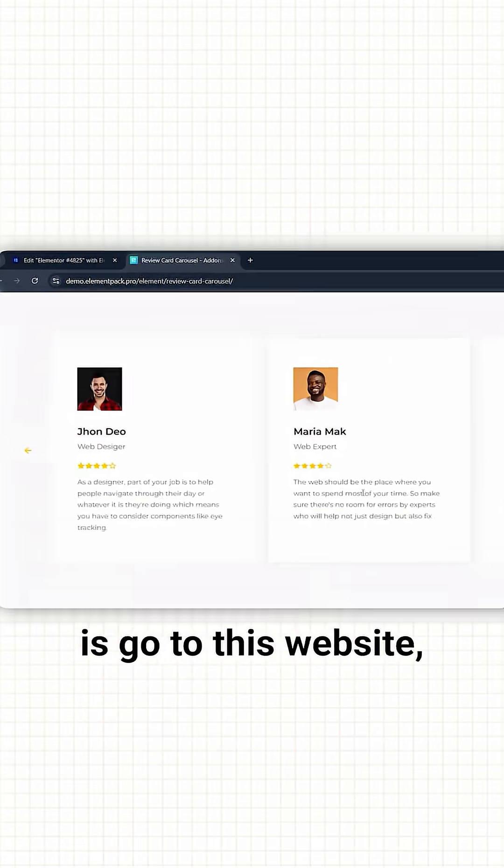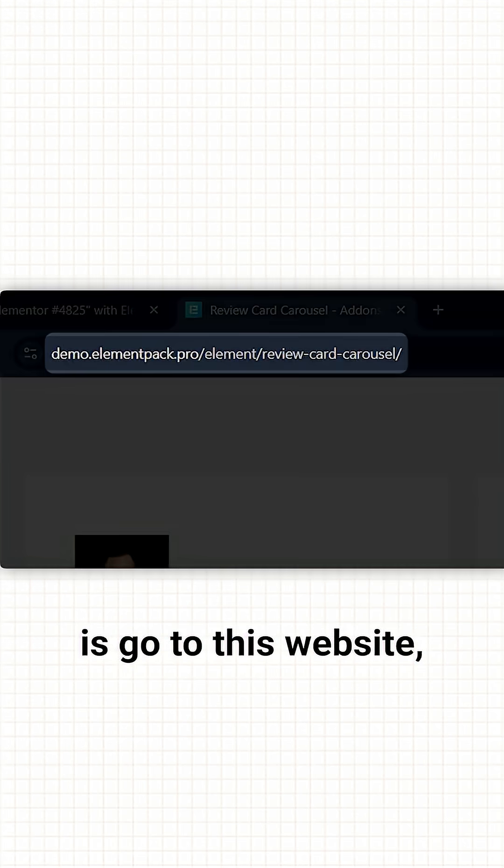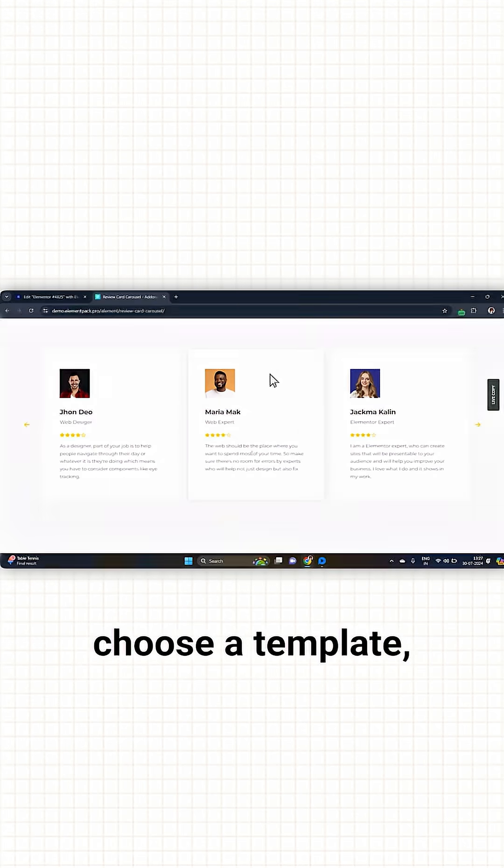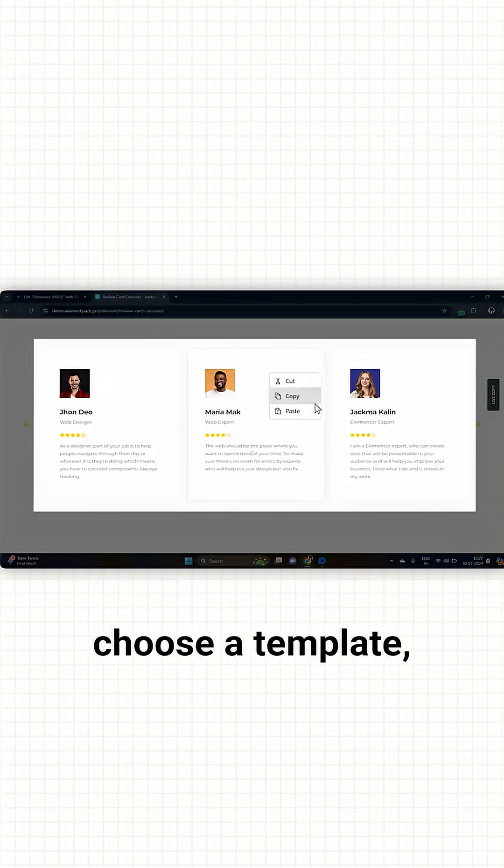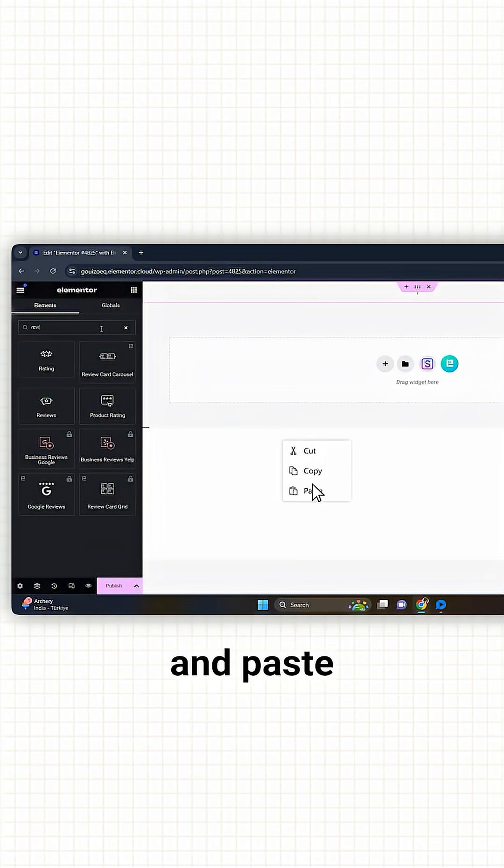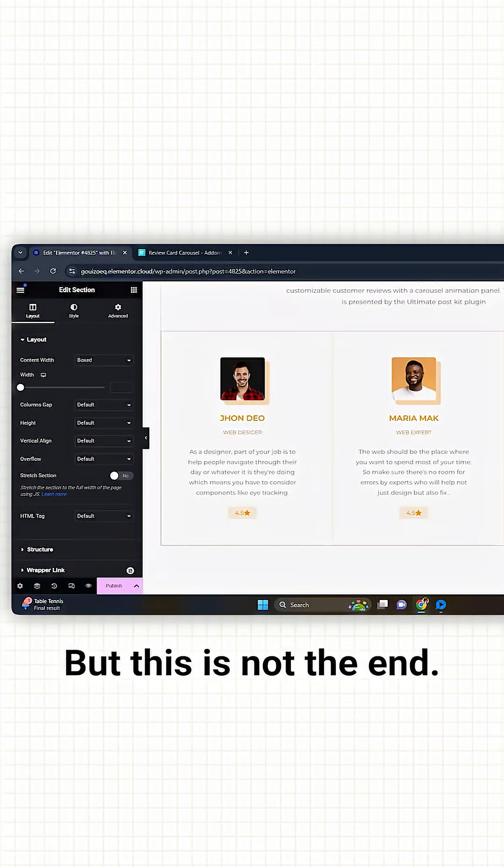All you need to do is go to this website, choose a template, come back, and paste it on your site.